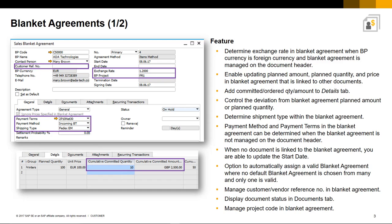To enable better control over the Blanket Agreement process, you can now control any deviation from the Blanket Agreement, planned amount or planned quantity under document settings. You can now determine the shipment type in Blanket Agreements and the payment method and payment terms when the Blanket Agreement is not managed on the document header.